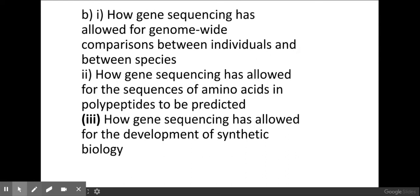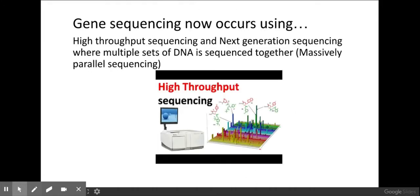Welcome biologists. In this session we're going to have a look at how DNA sequencing techniques are used for various different areas of biology. DNA sequencing and gene sequencing — we've had a look previously in the last video at the Sanger or chain terminator technique, which you do need to know in detail.